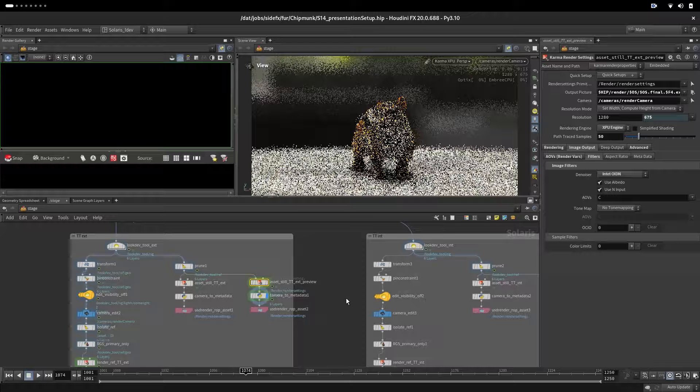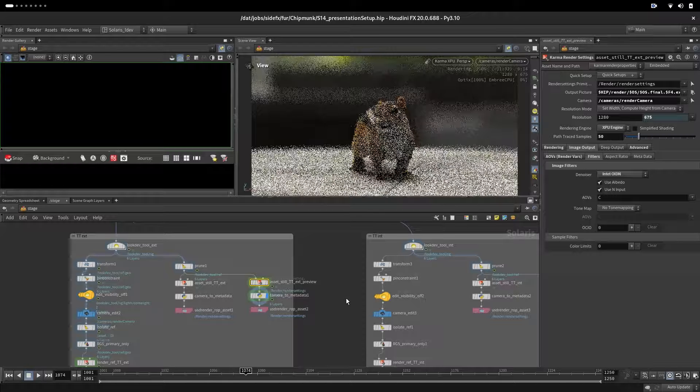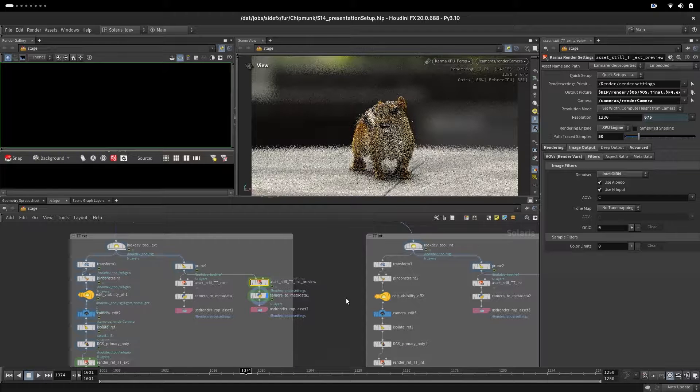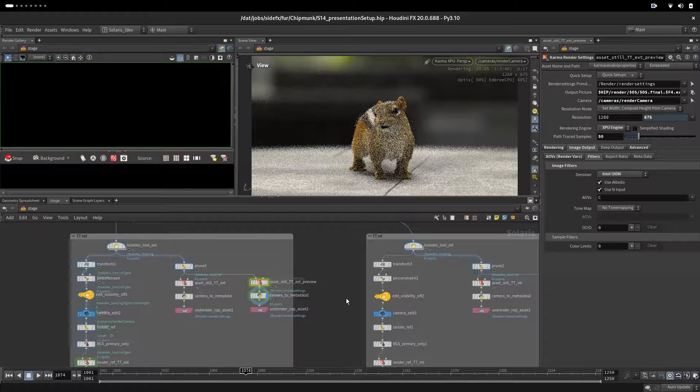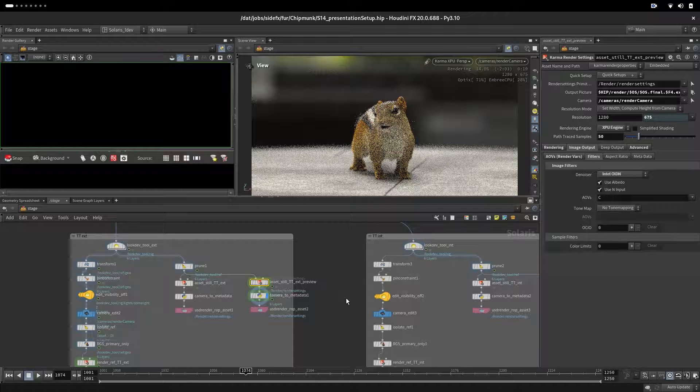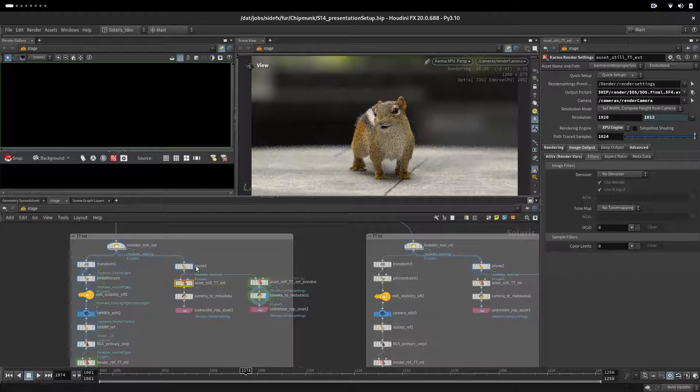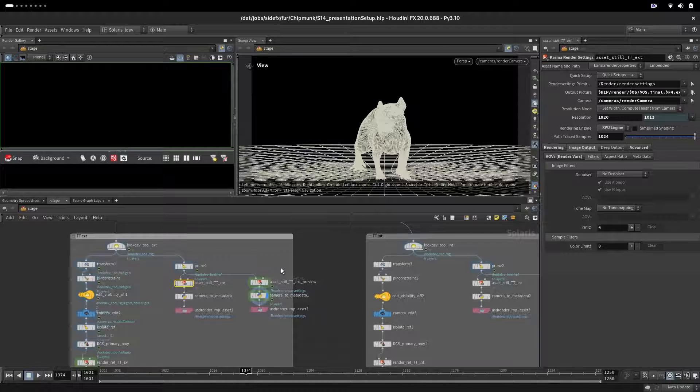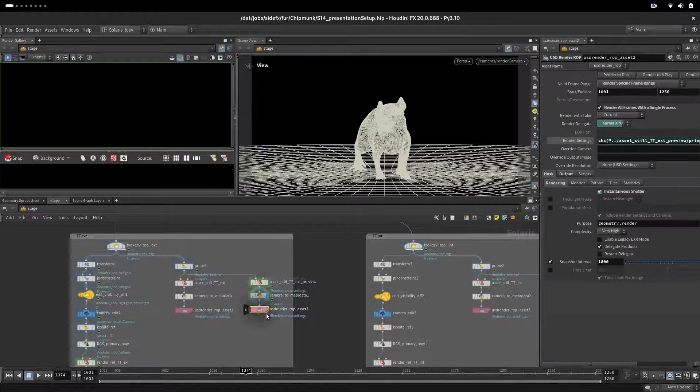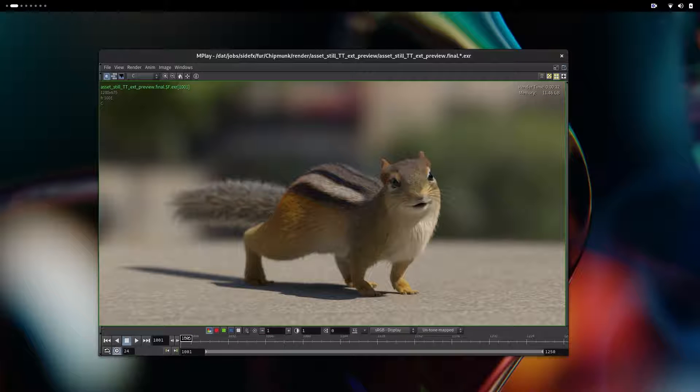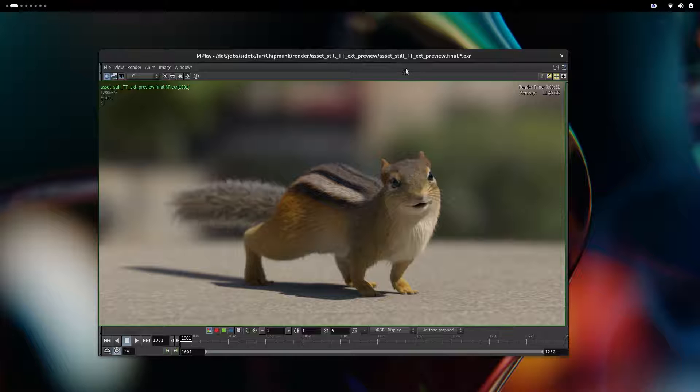We can use that as evaluation of our setup before we send it for longer renders - full HD and full quality. Let's send this for rendering and see what we get. Here is our asset squirrel character with a turntable with exterior with a preview render.